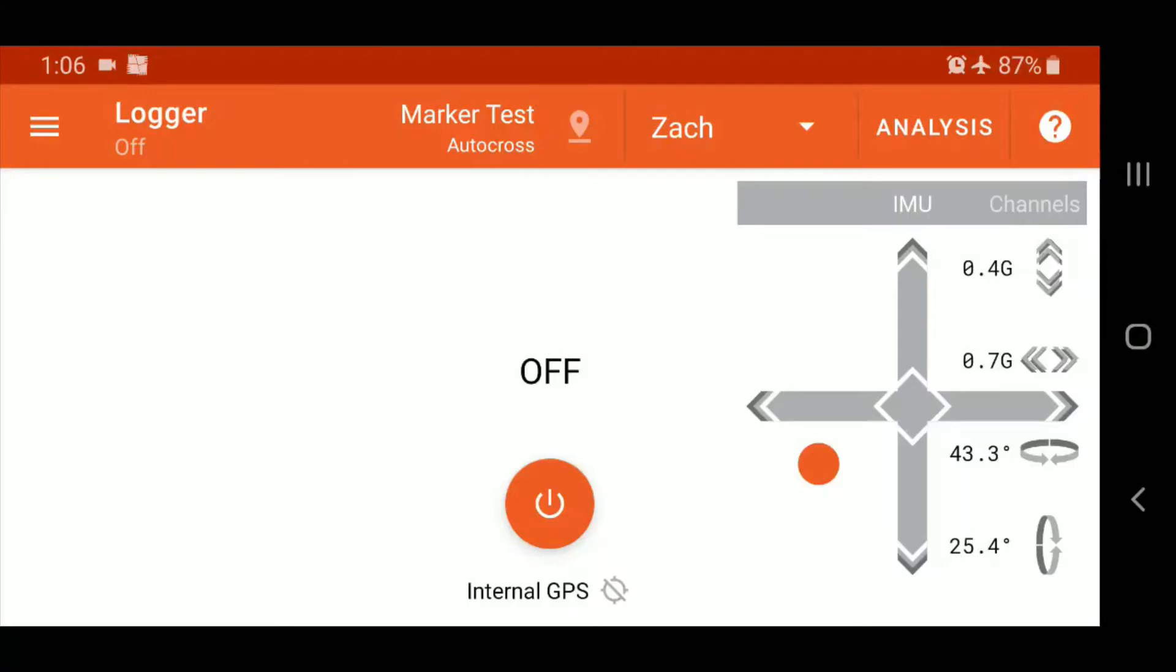Now one thing to consider is that triggers will only be active if your logger is actually active. That might seem obvious, but for first-timers, that might not be so obvious necessarily.